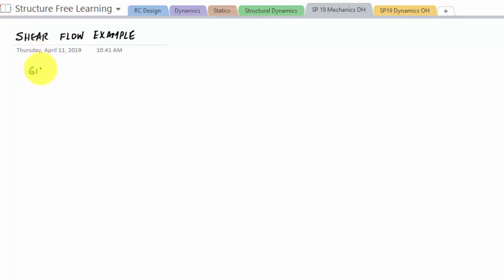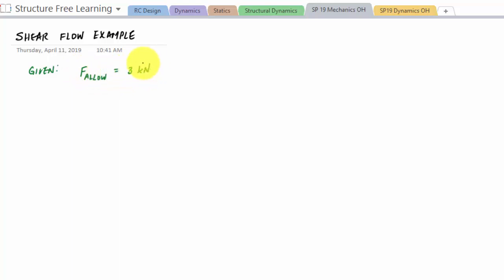So here, part of the battle is reading the problem statement and making sure that you understand it. This is a beam made up of four boards connected together by nails, and each nail can resist a shear of three kilonewtons. So the allowable force on each nail is three kilonewtons. There's a cantilever beam with loading shown — it has a three kilonewton load — and we'd like to find the max load P that we can apply to this cantilever beam.